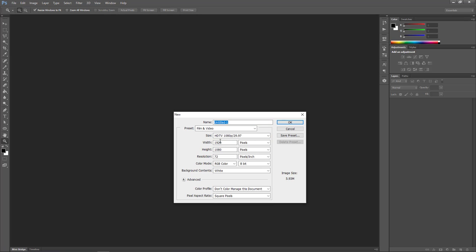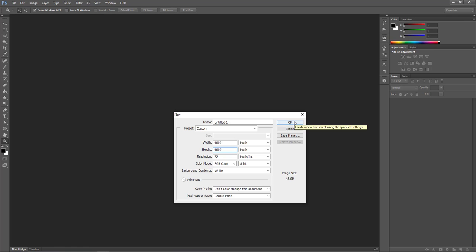A good way to gauge how big a canvas needs to be is to consider what the closest type of shot could be. For example, if the closest shot was a close-up of the head, you would ideally want the head to be clear in 1920 by 1080 full HD. Taking into account not just the head size but the whole character, I'll size up the canvas accordingly. For this occasion, I'm just going to make my canvas 4000 by 4000 pixels.